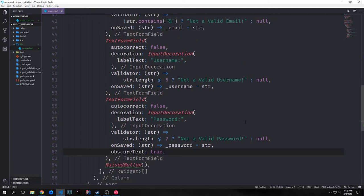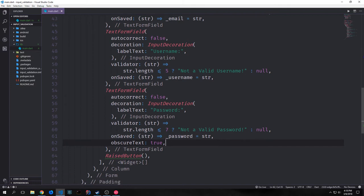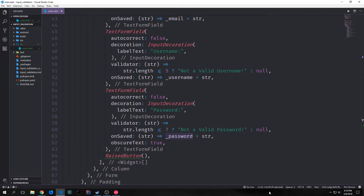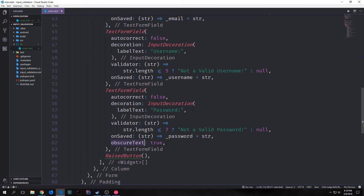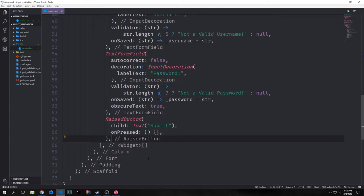Our password is going to be slightly different than the other two. We still have autocorrect set to false and the decoration says 'password:'. We're checking for length seven or below, and if it is we pass back 'not a valid password'; otherwise we pass back null, so we want our password to be at least eight characters long. The key difference is we're using a property called obscureText set to true, which will obscure the password text into dots so you cannot see the password as it's being typed in. For our RaisedButton, we add a child Text widget called 'submit' and the onPressed function will be empty for now.